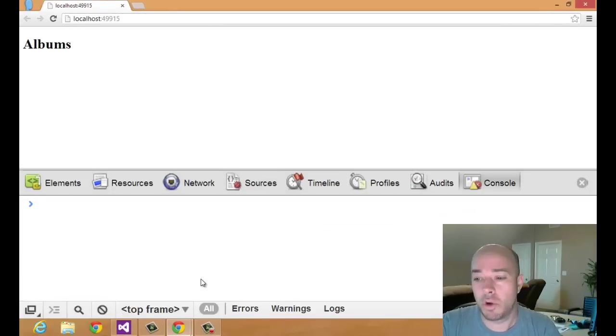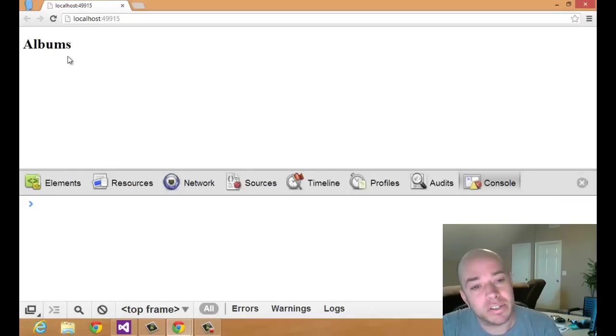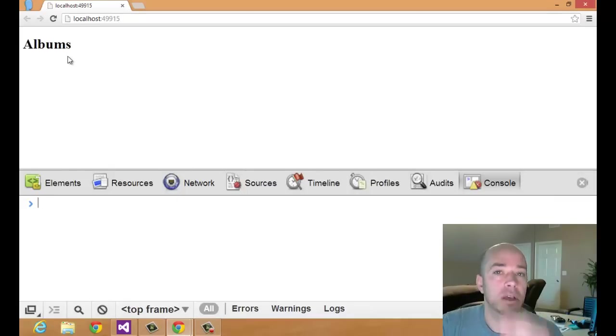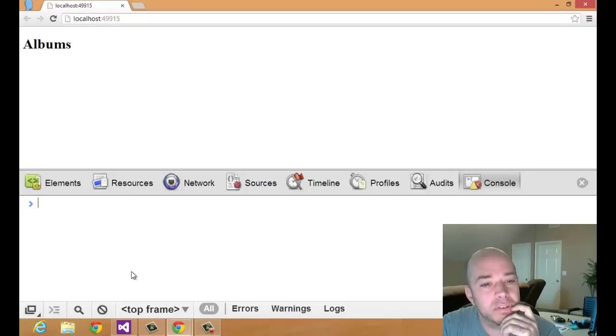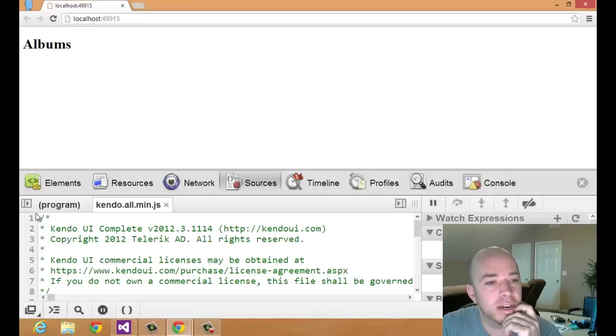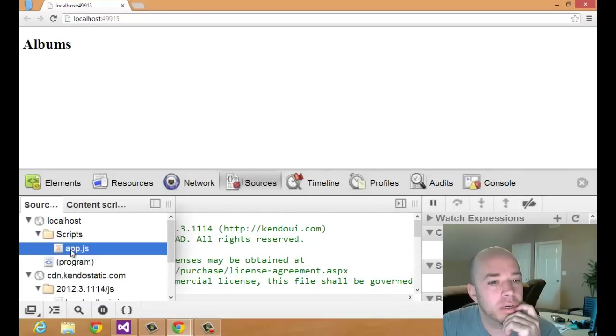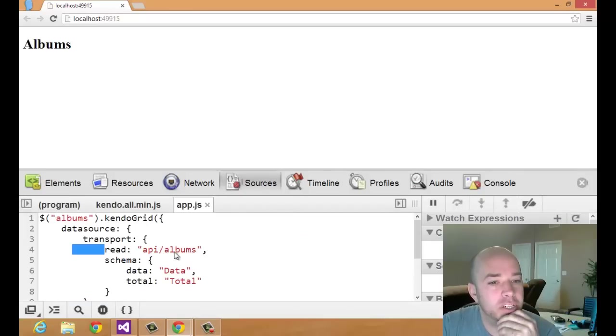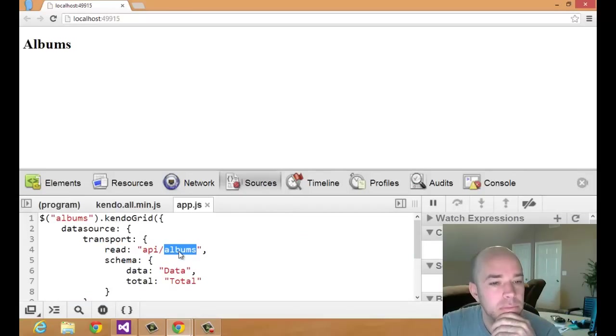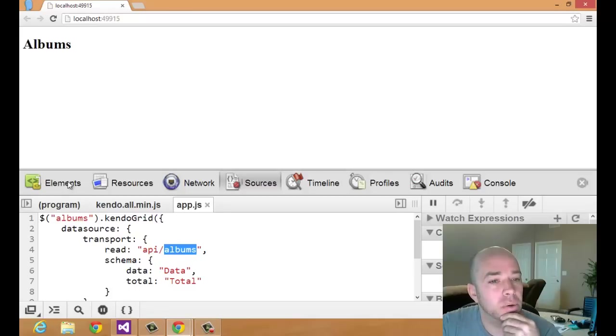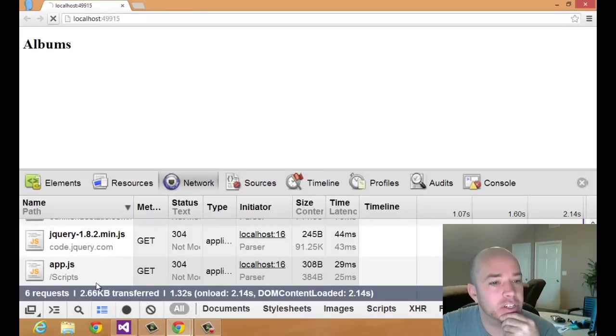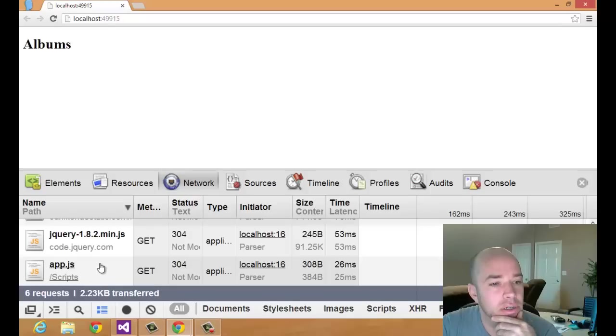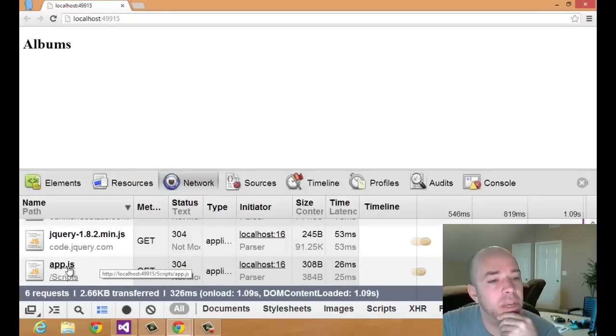So we have no errors, but we have no data. So what I'm going to do now is I'm just going to make sure that the albums endpoint that I specified here, let me pull up this app.js file. I just want to make sure that this API albums is actually being read. So let me come back over to the network, and what I can do is just refresh. Okay, so it's not being called at all.